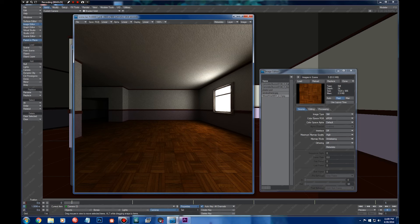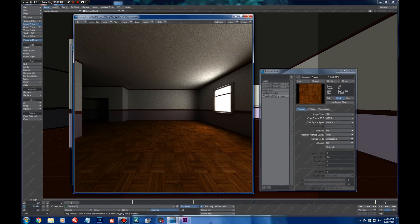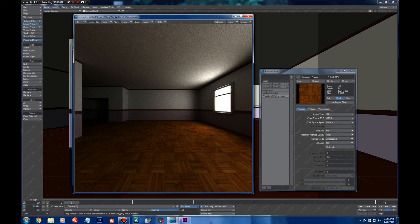For normal maps and for the other channels, I usually use linear, such as the roughness map. The roughness map, I noticed, is better to be left in linear for various reasons.